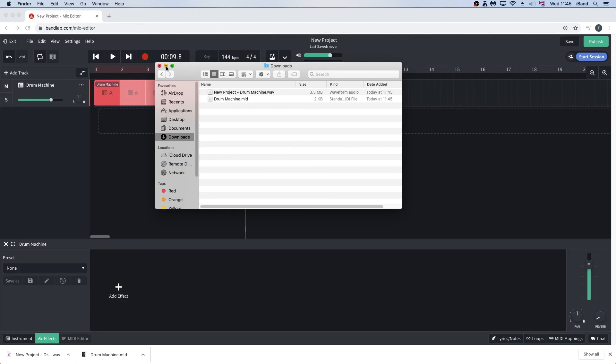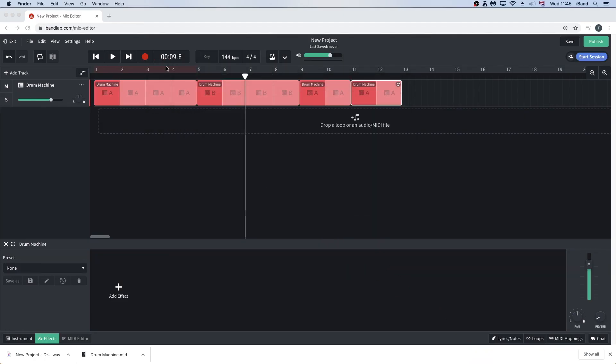Finally, you probably want to save your song so you need to save your project. To save your project, click on Save at the top right of the screen.